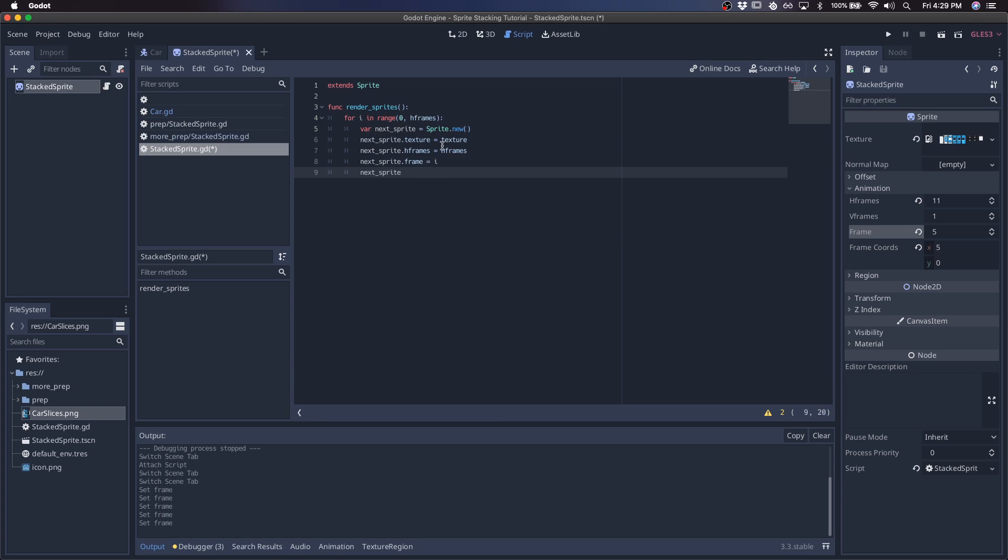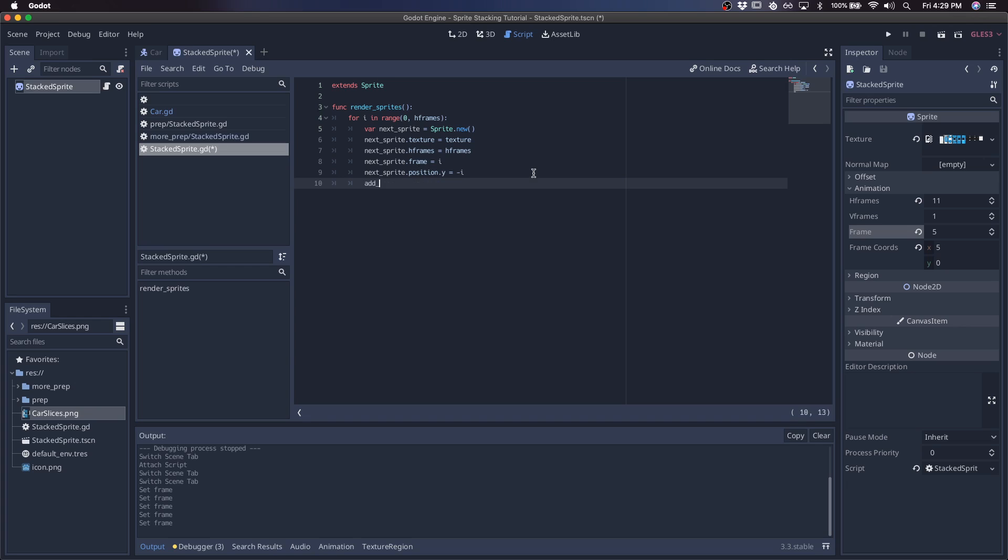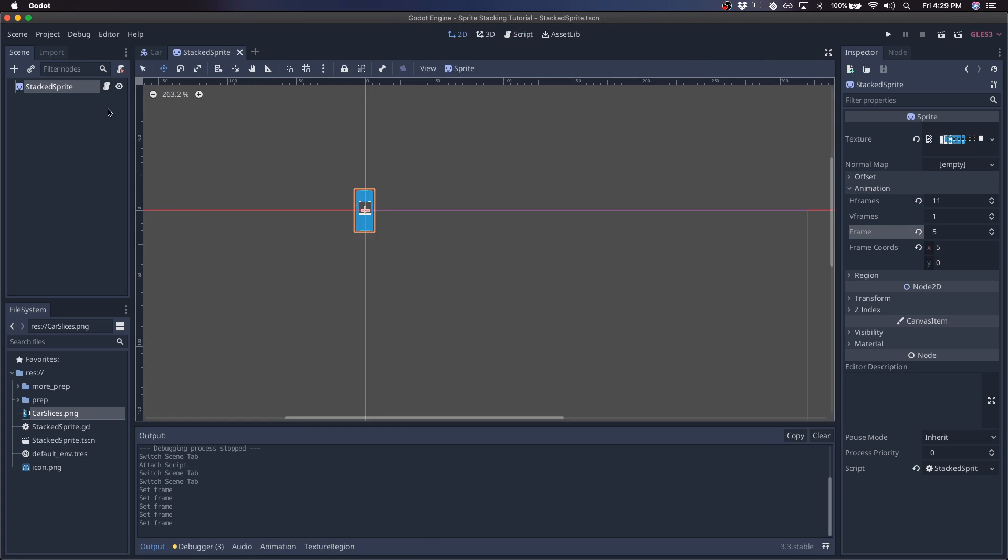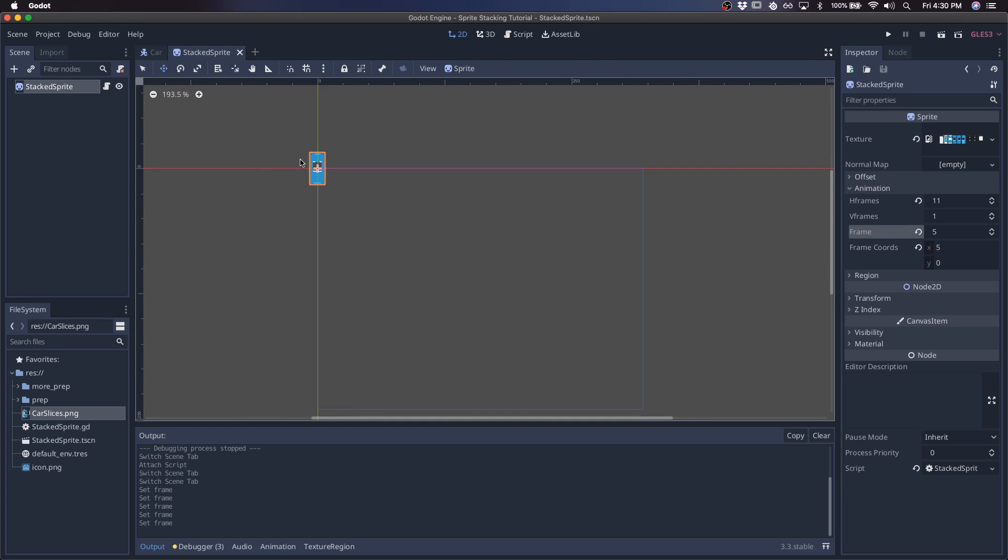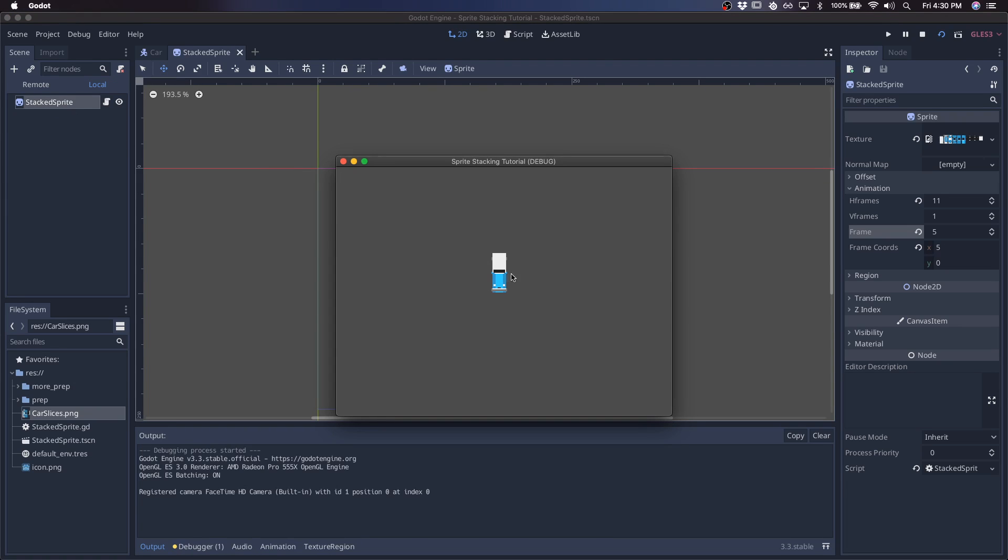As of right now, all of these sprites would generate in the same position, but we need to make sure we give it the right offset. We're going to do that with negative i. So frame 0 is going to have no offset. The first frame is going to have minus 1 in the Y. Then we'll add all of these sprites as children to this sprite. We'll render it in the ready function and see what this looks like. Let's run the scene.